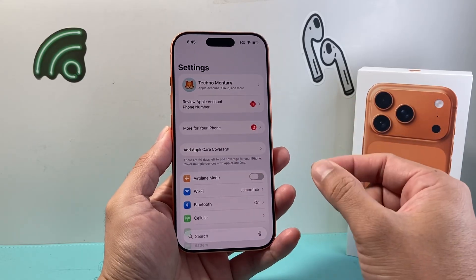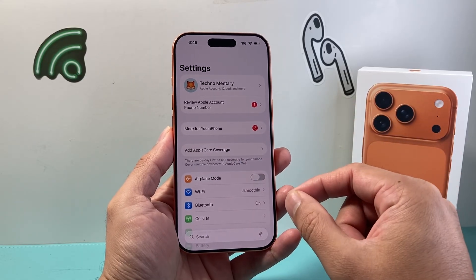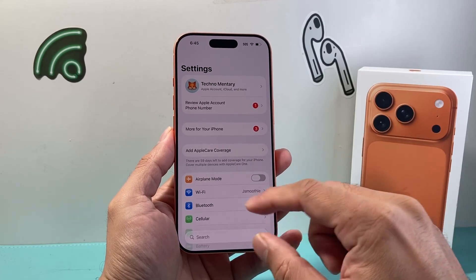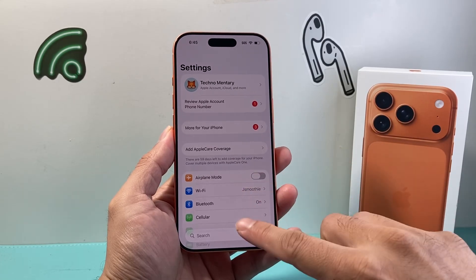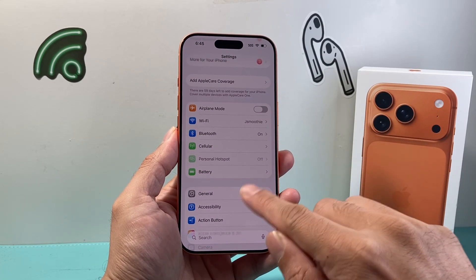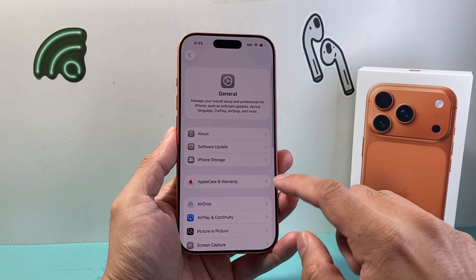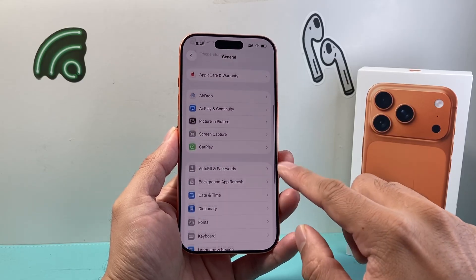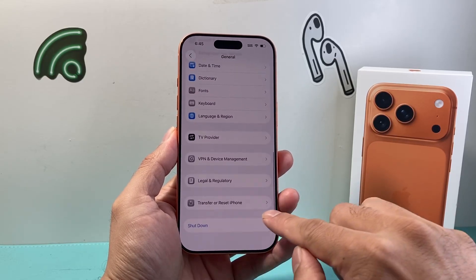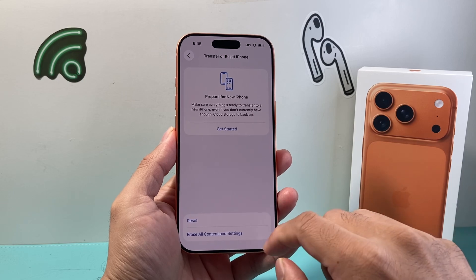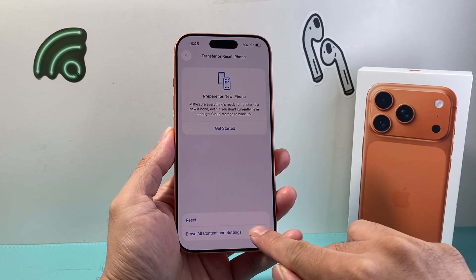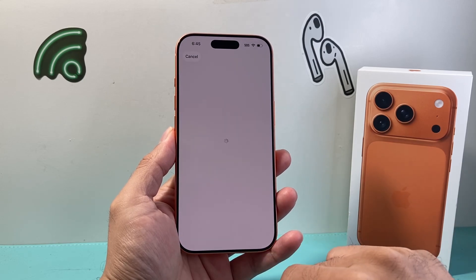But again, backing up is important because once you do this, it cannot be undone. So in your settings, if you're ready to do a factory reset, go to general, and then down here below to transfer or reset iPhone, and then click on erase all content and settings.